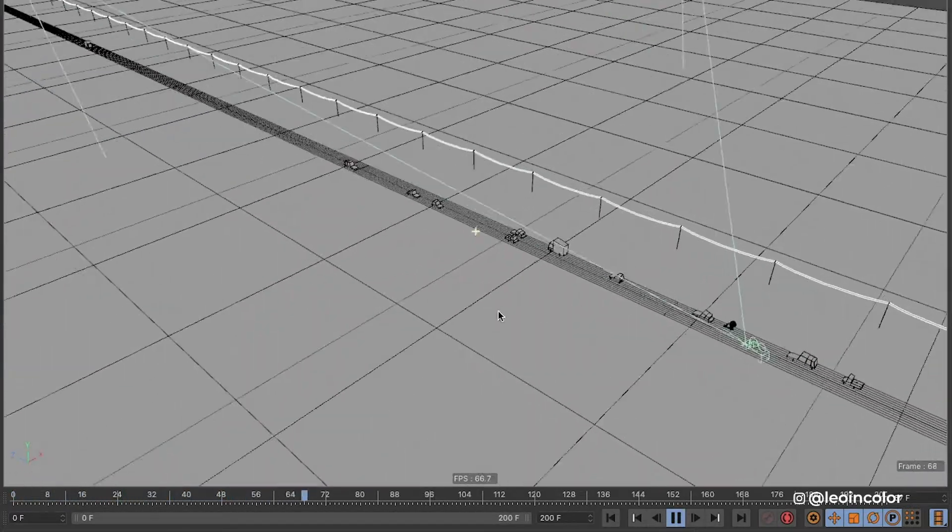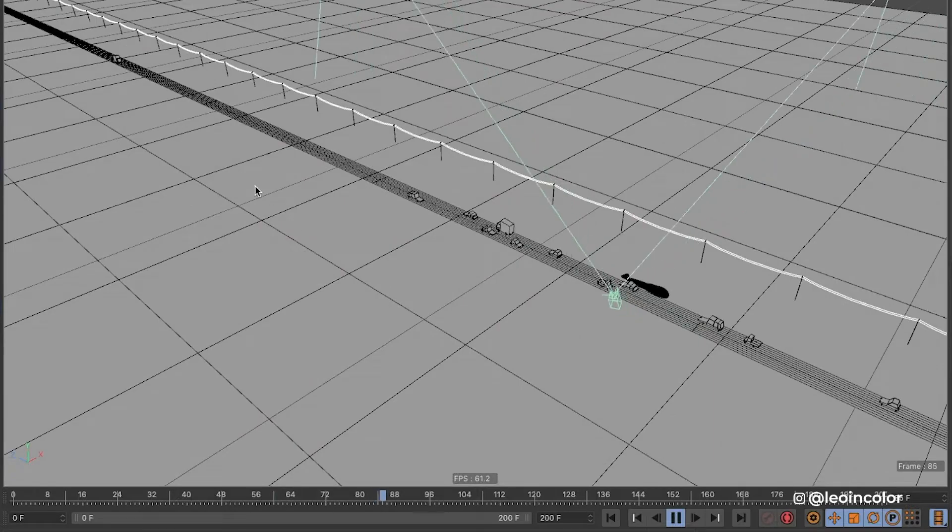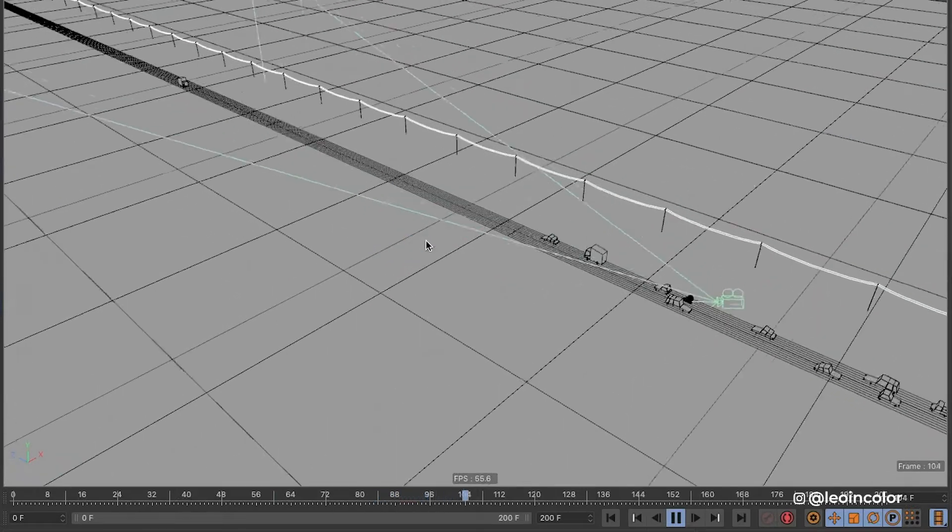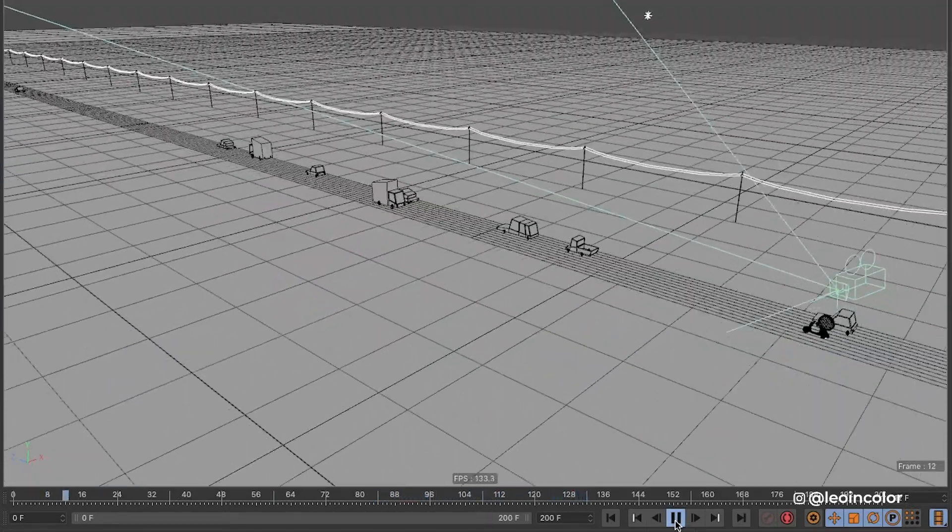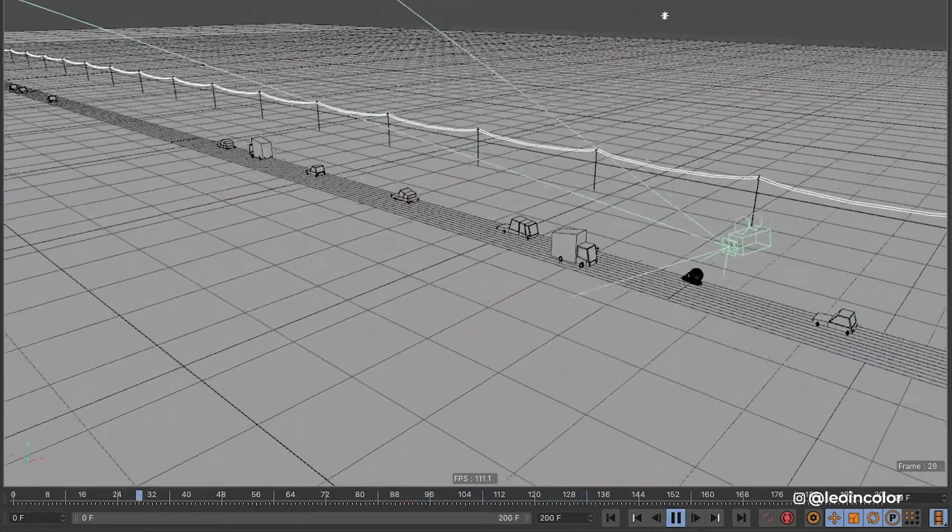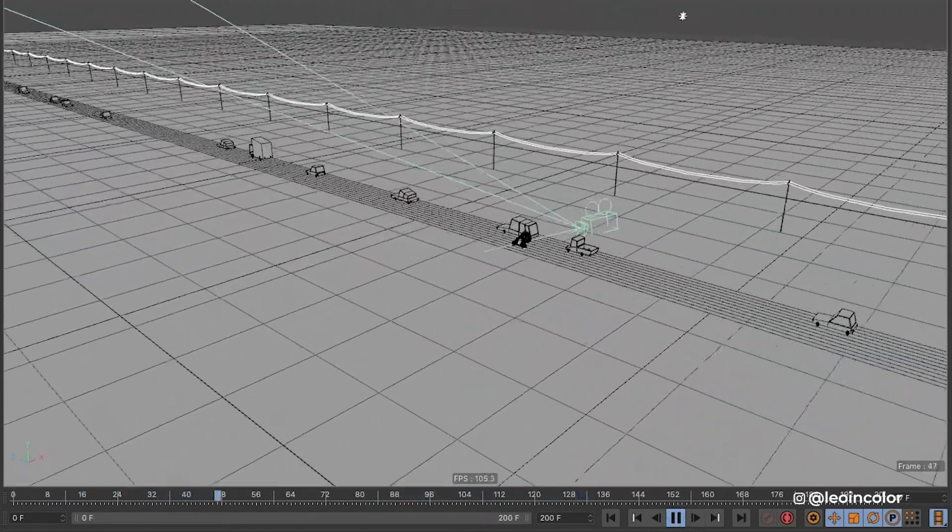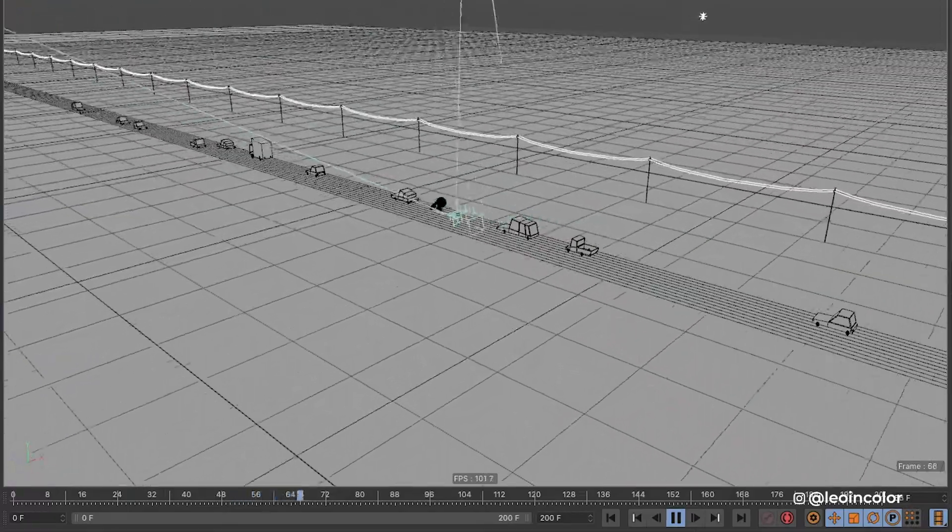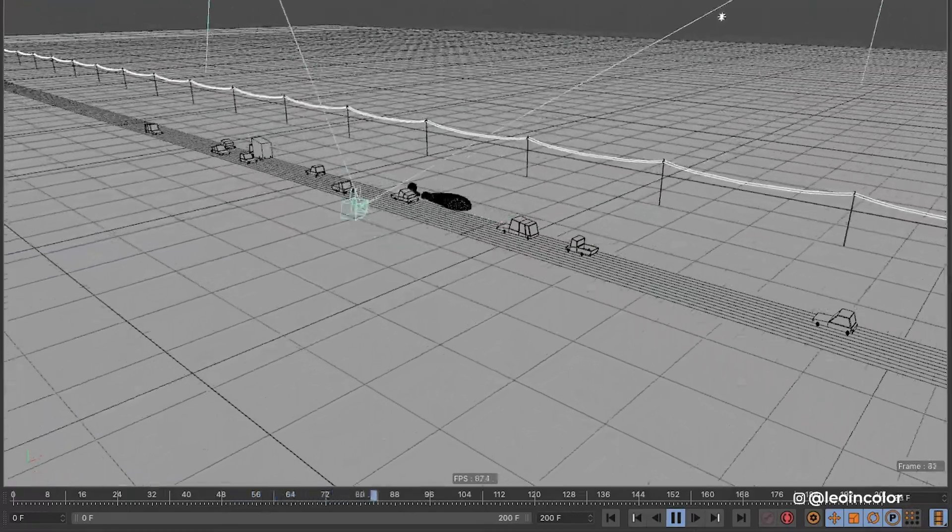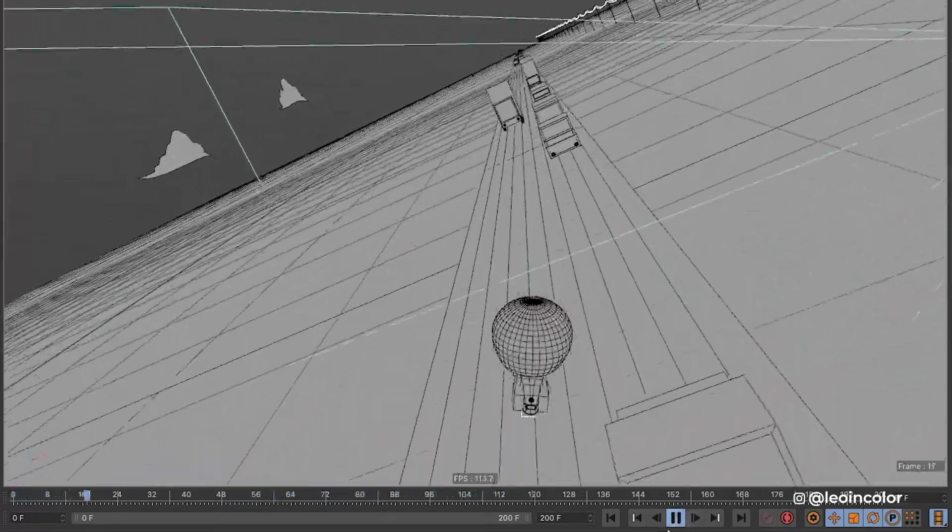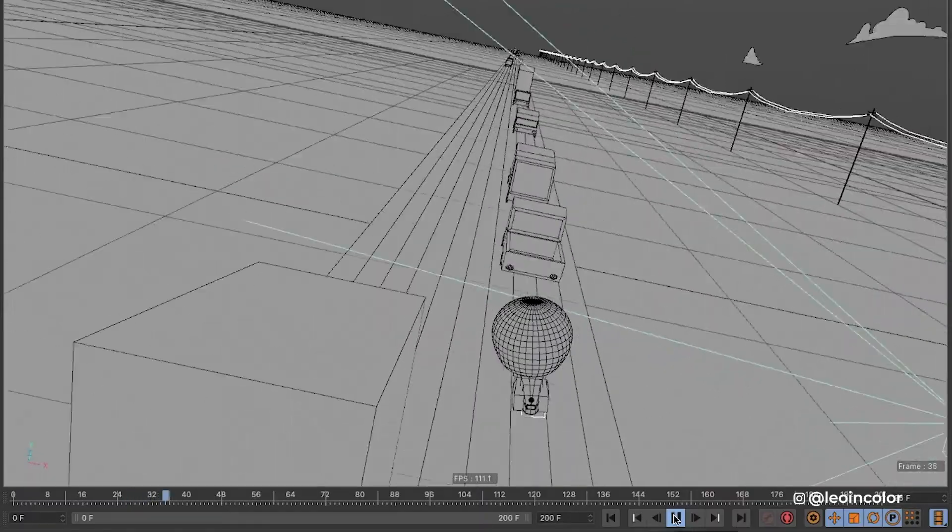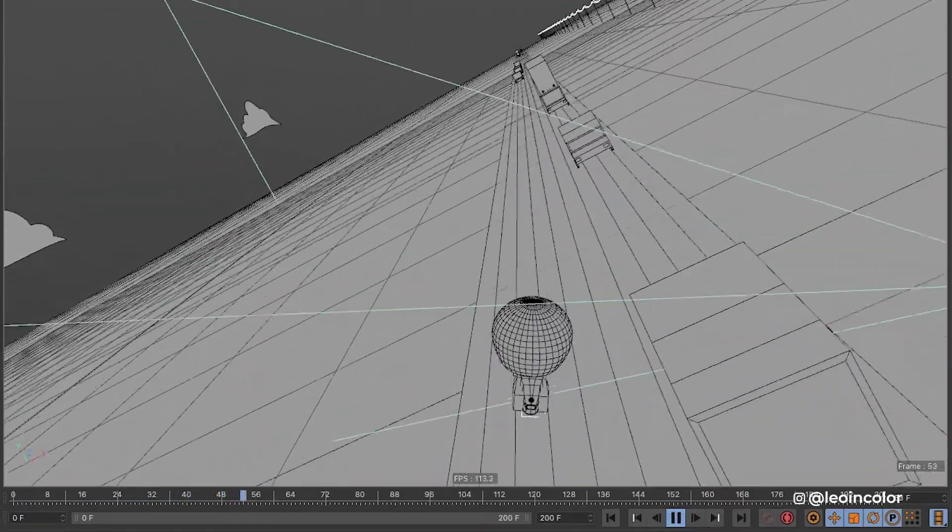For this project I wanted the camera to zigzag in the opposite direction than the motorcycle to add speed and dynamism to the scene. I don't think it would have worked the same way if I had used a steady cam following the character.